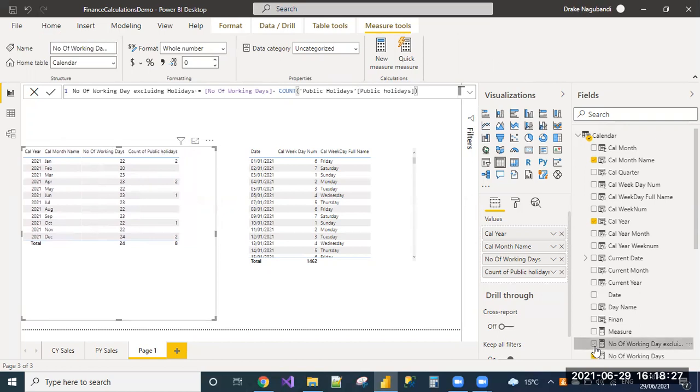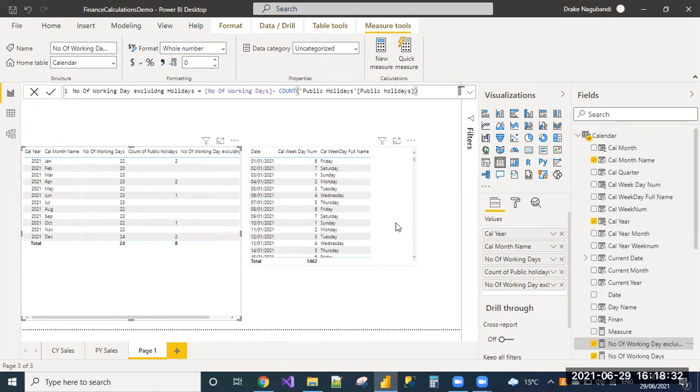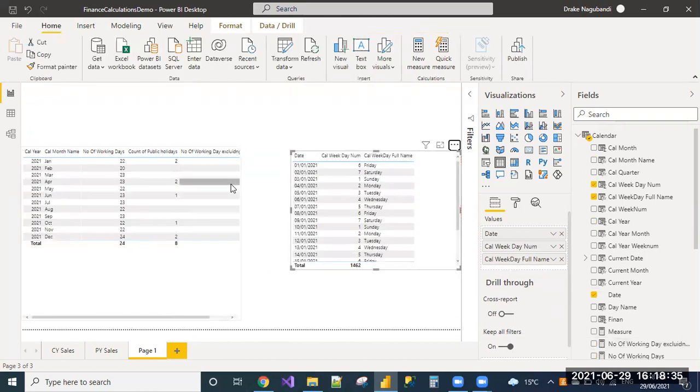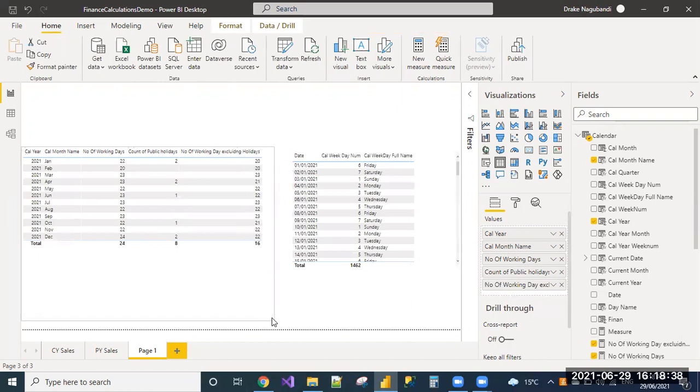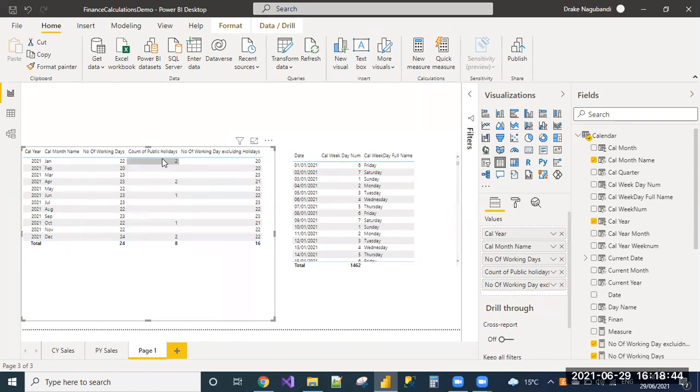We add this measure. Yes, this is what I expected. The number of working days minus count of public holidays. This will become your current working days for each month.